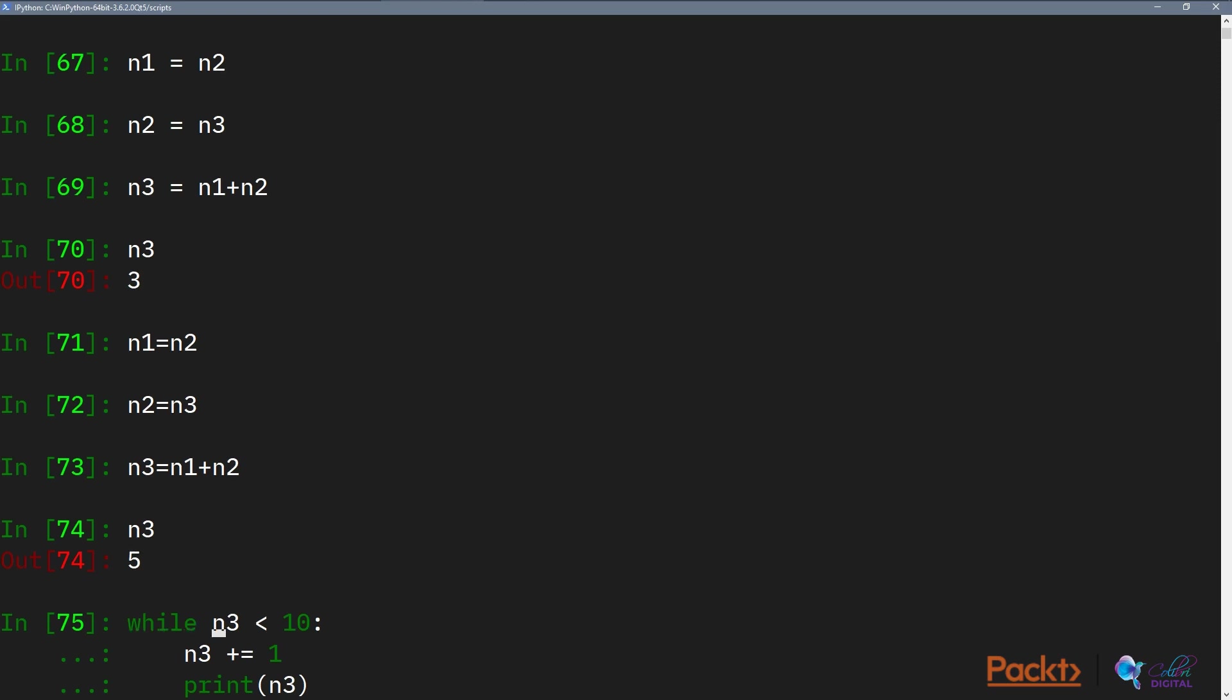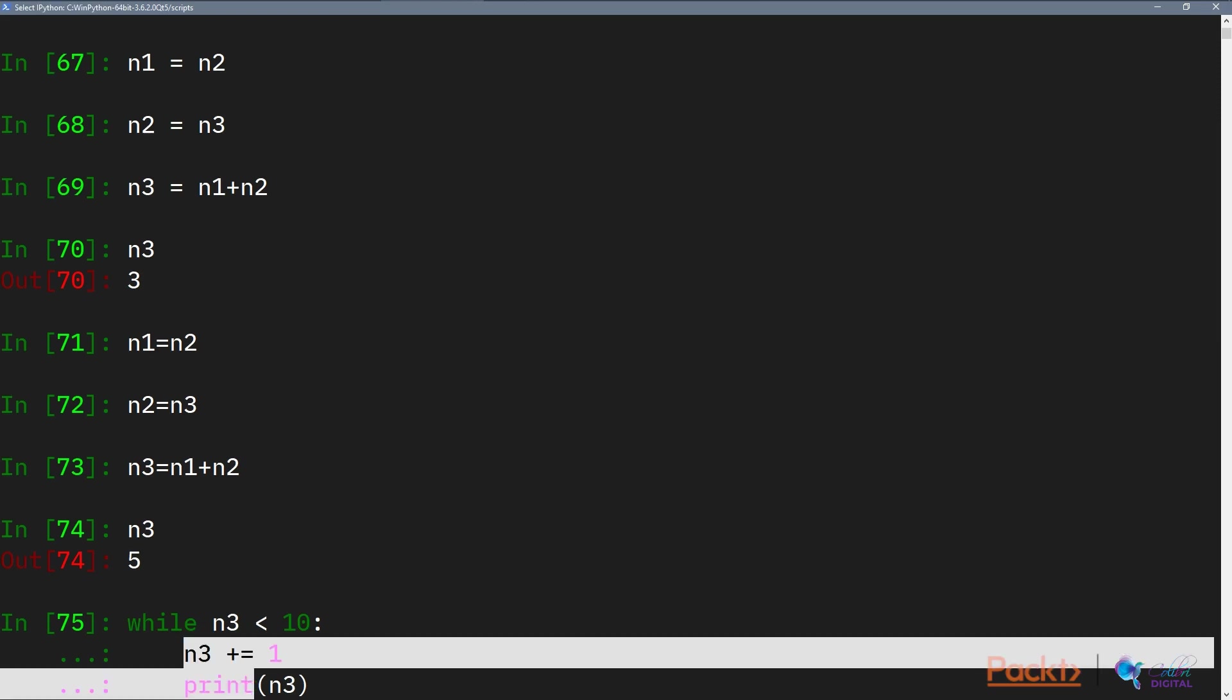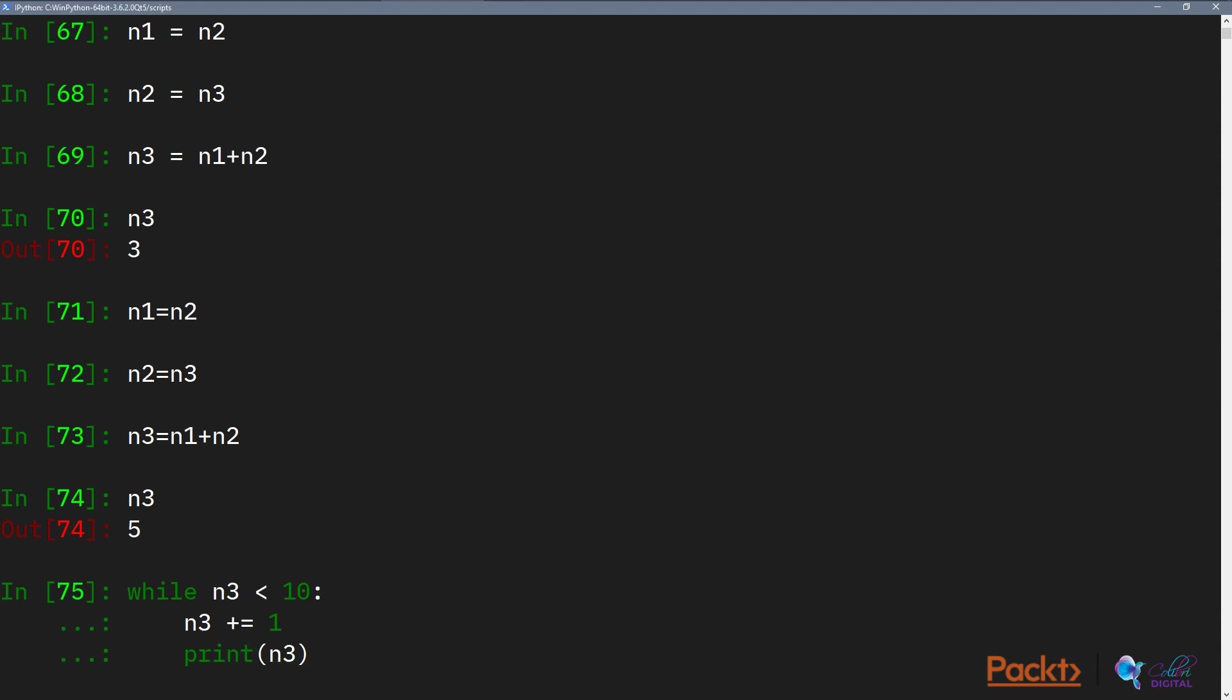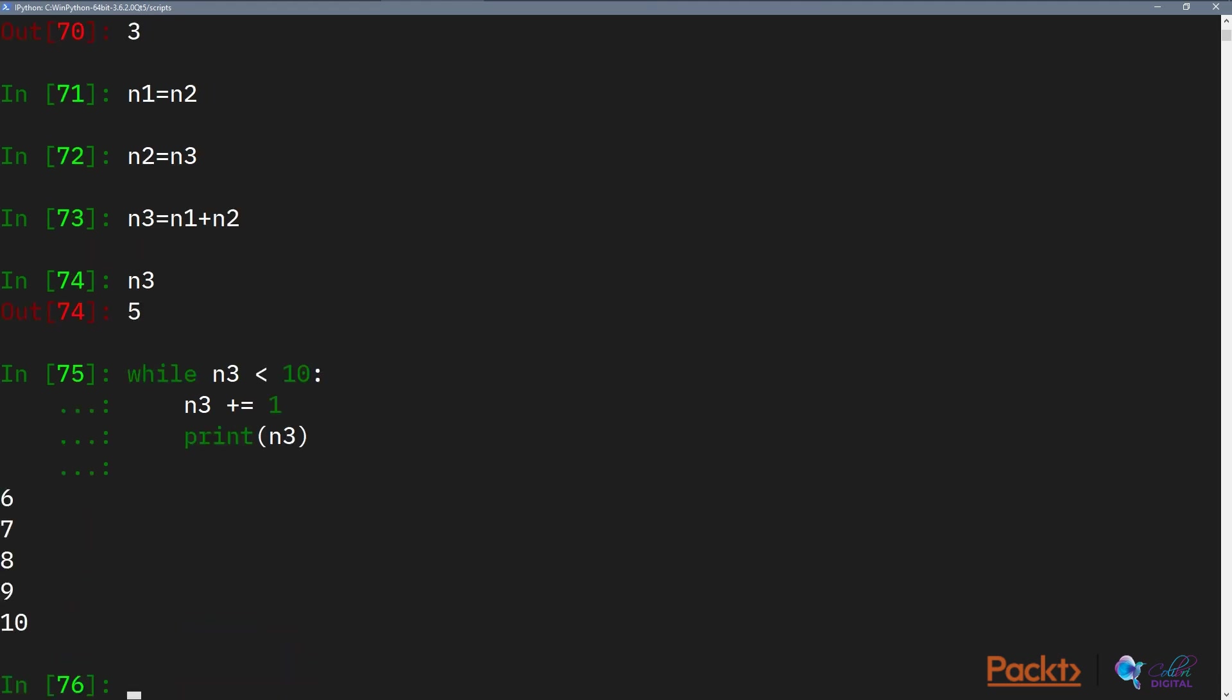While this condition here is true, which is N3 is smaller than 10, we execute the following statement block. And we know it's a statement block because it's indented by four spaces to the right. So while N3 is smaller than 10, we want to add 1 to N3 and print out N3 until N3 is no longer smaller than 10. If we execute this, we can see that N3 has been incremented once, printed out until it's larger than 10.